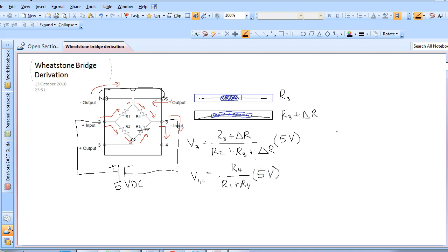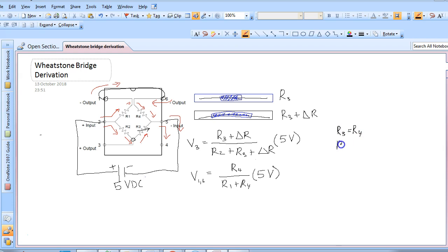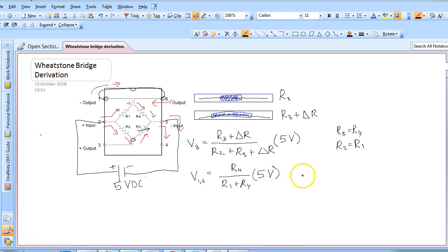Please note that for the pressure sensor to be balanced initially and for no voltage to be seen when no pressure is applied, R3 must equal R4 and R2 must equal R1. With these two equations let's find our output signal voltage.